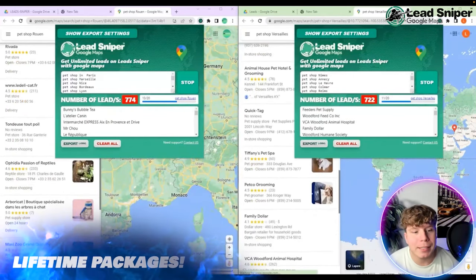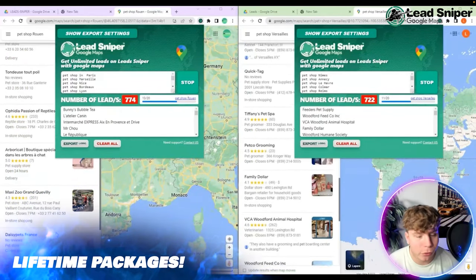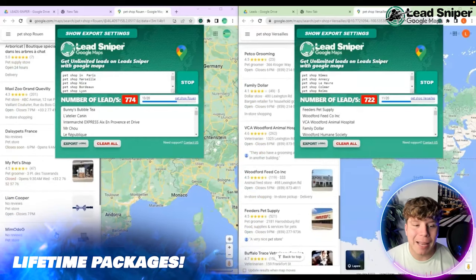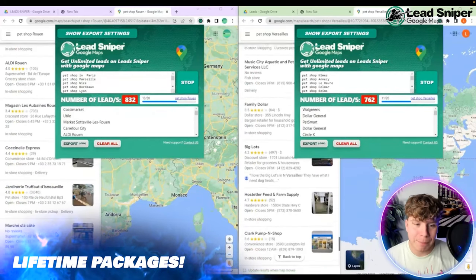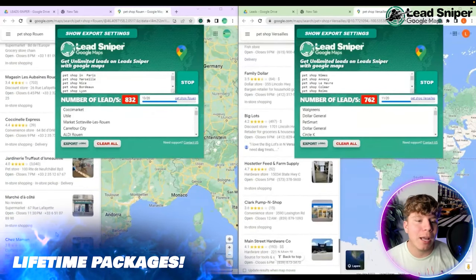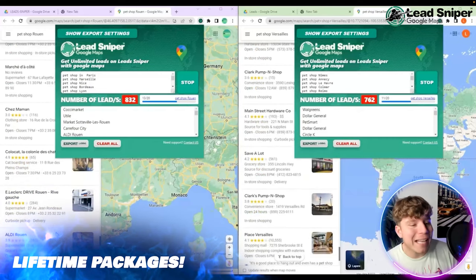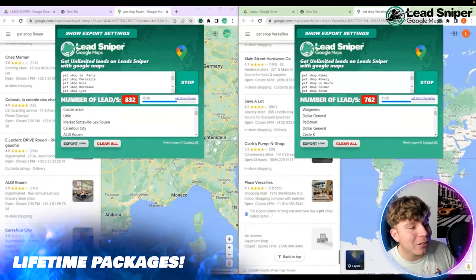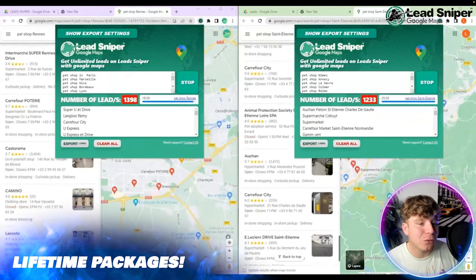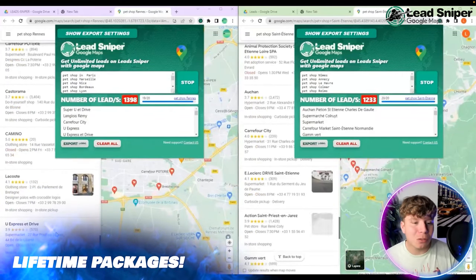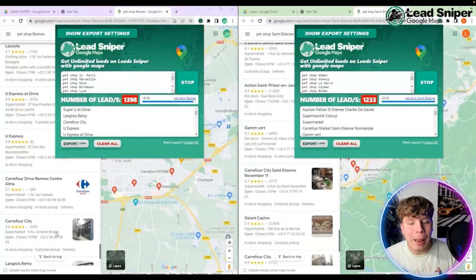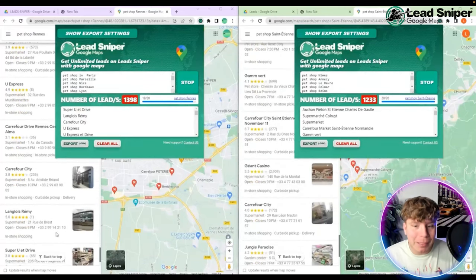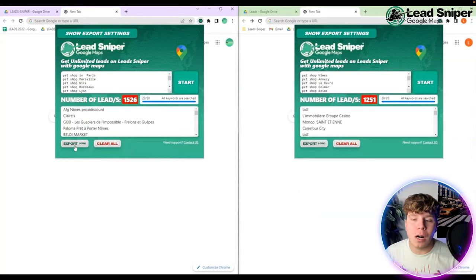It's really incredible. Look at this — on the left-hand side we've got 832 leads, and now it's gone up to 1,398. Think about how long that would take you to get by simply going through and finding the numbers manually. We've now got over 1,500 leads on one browser and 1,200 on the other.